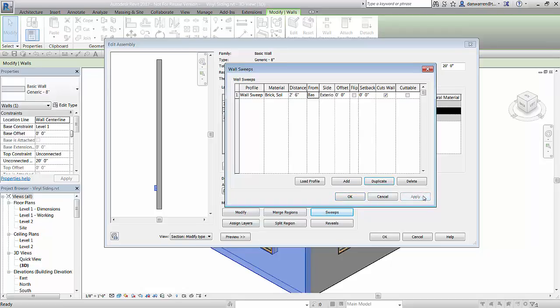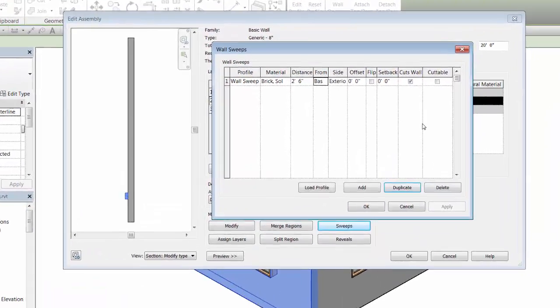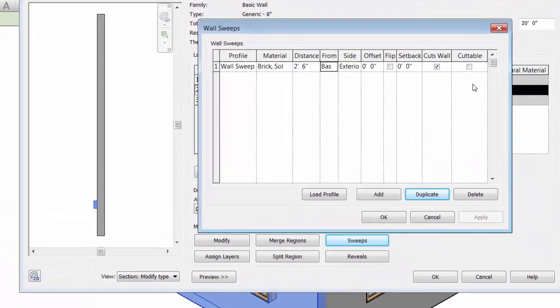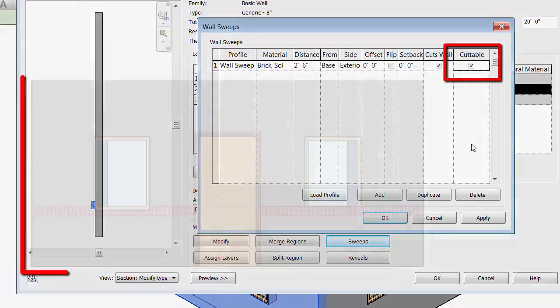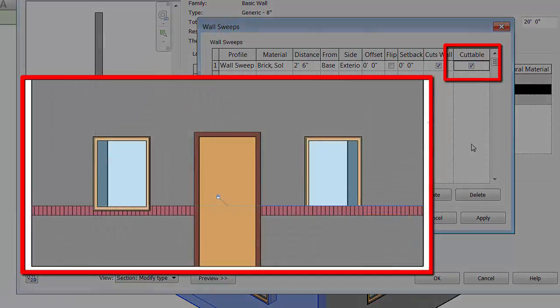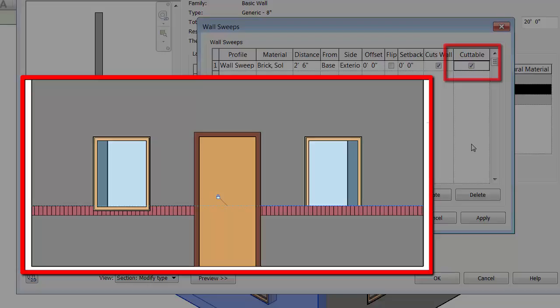Before we move on, let's take a quick look at the cuttable parameter. Toggle this parameter on if you want the sweep to be cut by inserts like doors or windows. The sweep shown on the left is cuttable and is cut by the window's insert. Inversely, the sweep on the right is not cuttable and is not cut by the window.